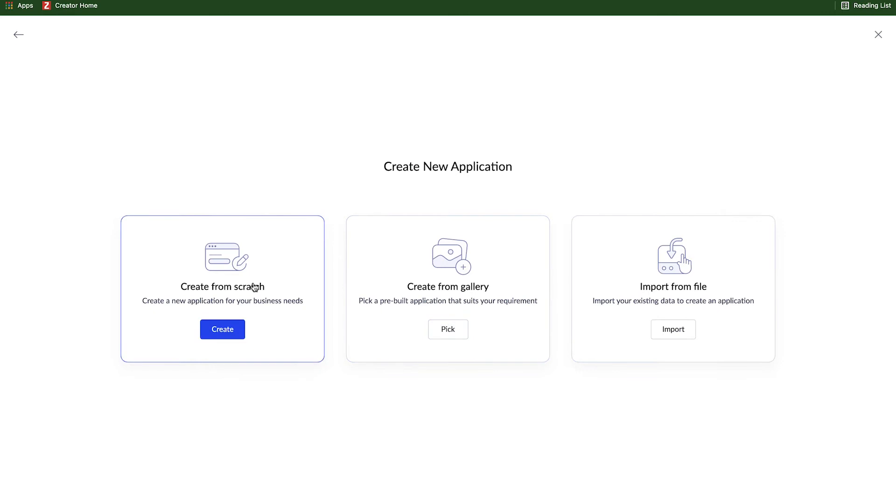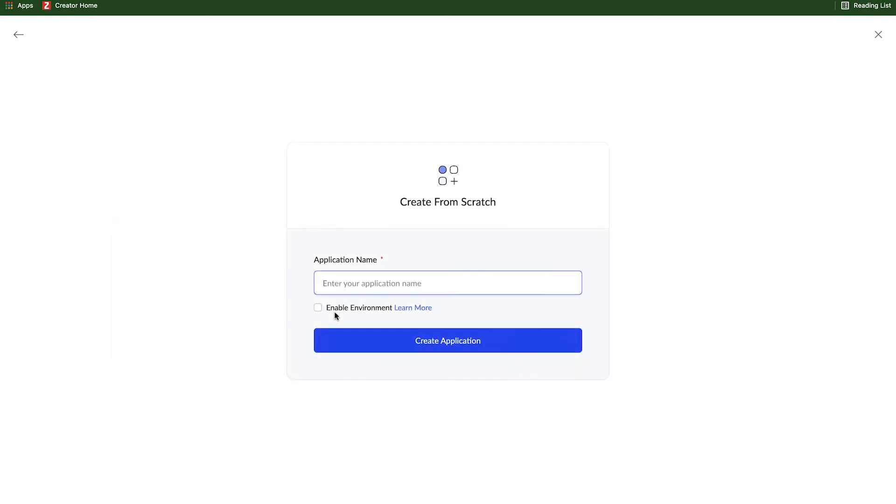In this case, we're making something from scratch, so I will select that and give my application a name. There's an option for enabling environments. We're not going to get into that right now. It's a little bit more of an advanced developer feature, and we'll cover that in future videos.